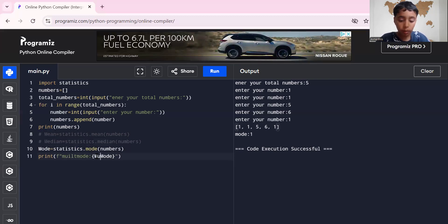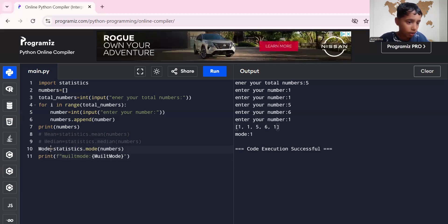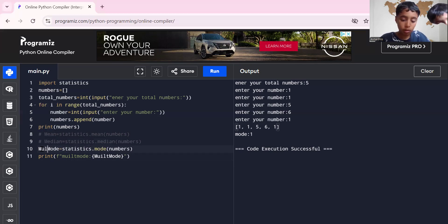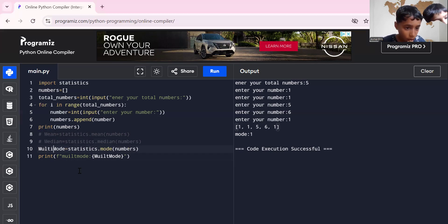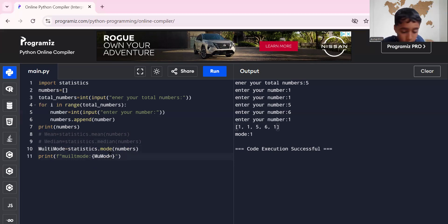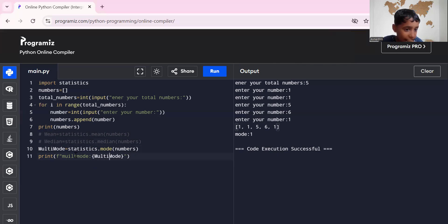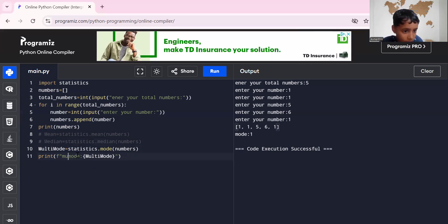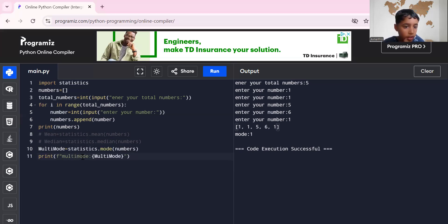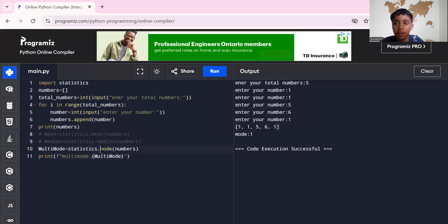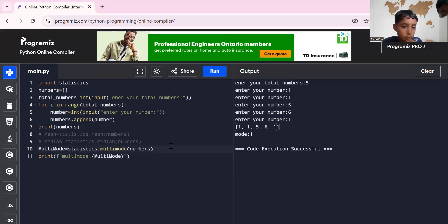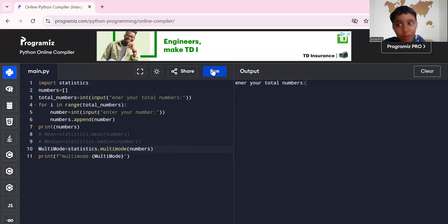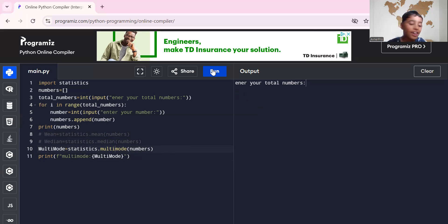So you could write the mode, but there's something called multi-mode too. Multi-mode is like more than one mode. So we can write multi-mode. Multi... I gotta change it guys, sorry.